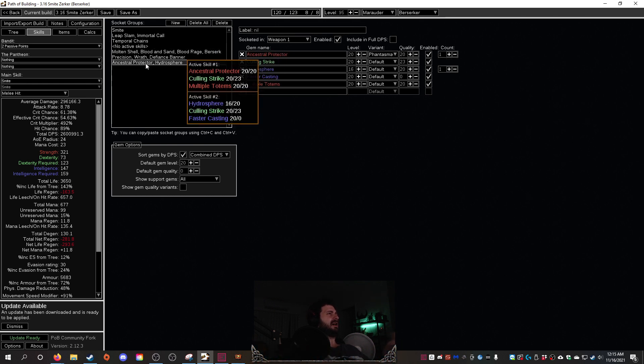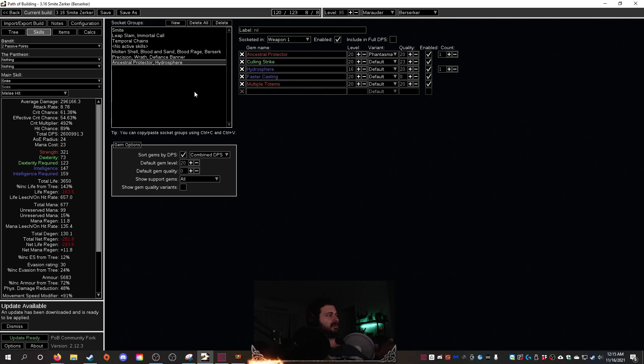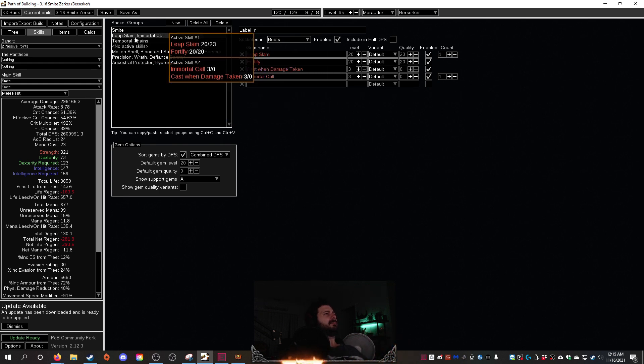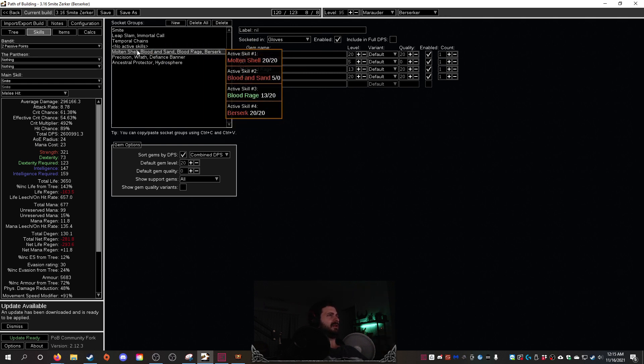And then obviously Berserk. I'll run Ancestral Protector. I don't run Hydrosphere, I don't see a need for it so I'm not going to be running Hydrosphere. I might change my decision depending on how damage goes because Hydrosphere is pretty cool. Leap Slam, yep we're going to run Leap Slam. No Immortal Call, you don't need Immortal Call if you're running Molten Shell. It's stupid to do that, you can only have one guard skill up at once.